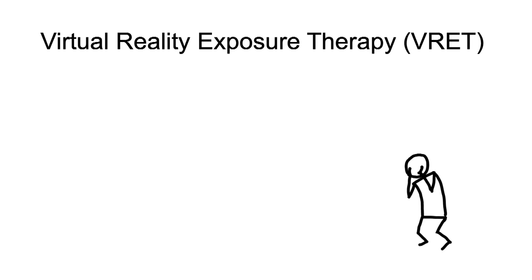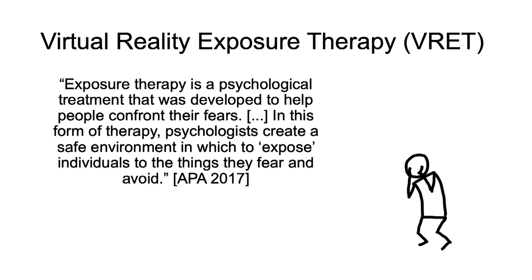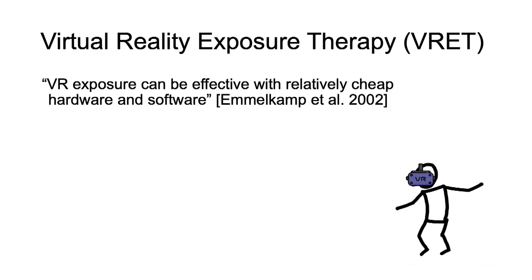The most common therapy type for such phobias is exposure therapy, a psychological treatment developed to help people confront their fears. In this form of therapy, psychologists create a safe environment in which to expose individuals to things they fear and avoid. Relying on physical stimuli, it can be challenging to implement and manage the exposure therapy.